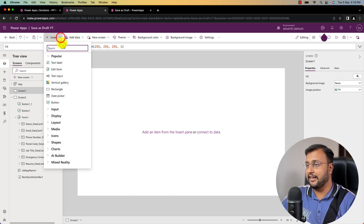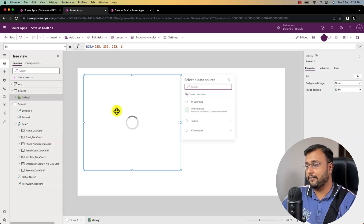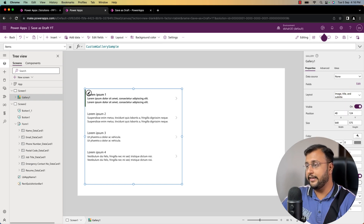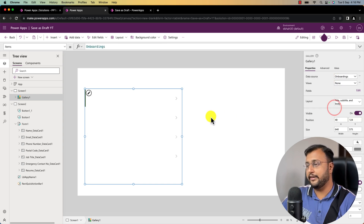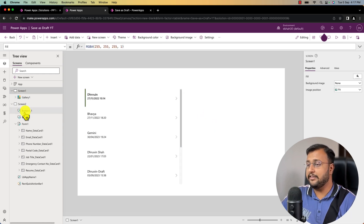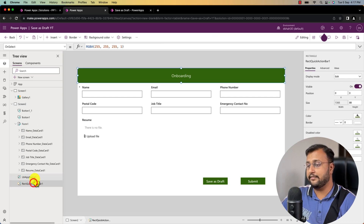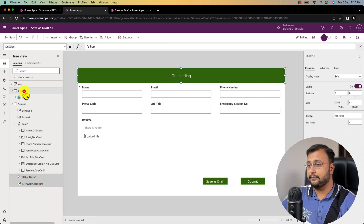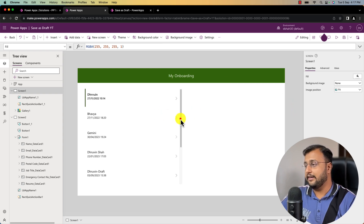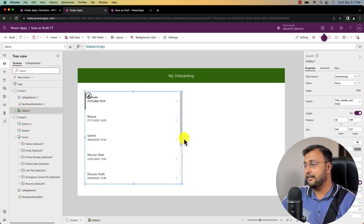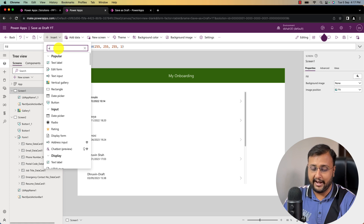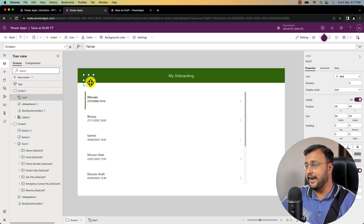Let me add a vertical gallery here with the layout as title, subtitle and body. I'll select the data source as the onboarding table — it is showing all existing records. Let me copy and paste the header from the other screen, title it onboardings, and arrange the gallery. I'm also adding a new add icon button for creating a new form.